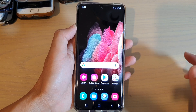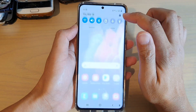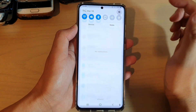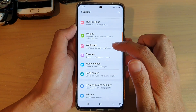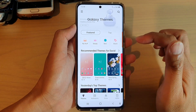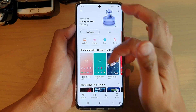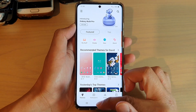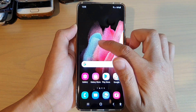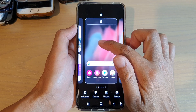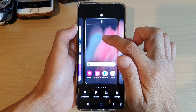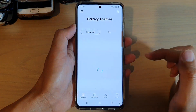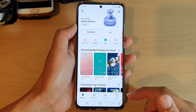Now the other way to do it is to swipe down at the top, tap on the Settings icon, and then tap on Themes. It will take you to the same Themes settings page — pretty much the same as holding on your home screen and tapping on Themes. Both methods take you to the same page.